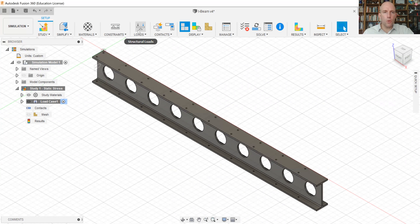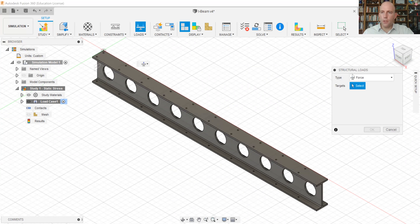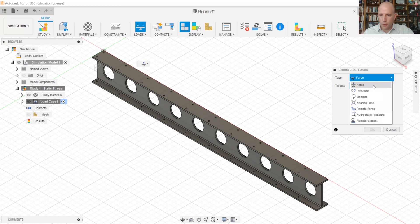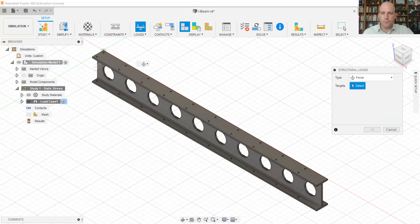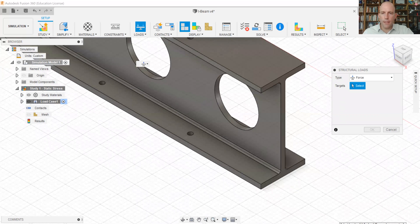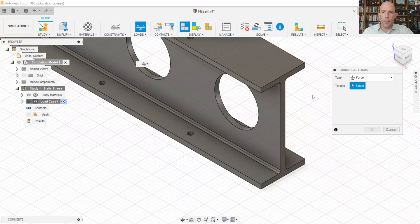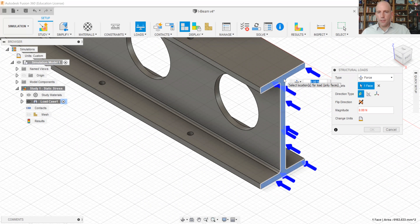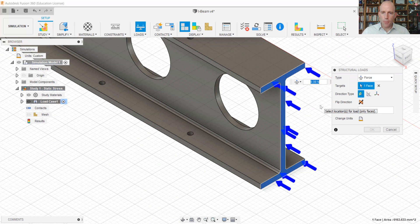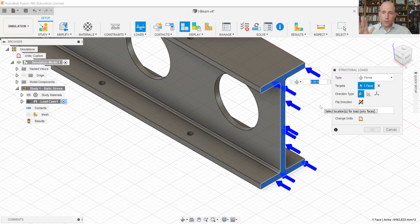We can now move on to our loads. And if we click on loads again, we'll see a dropdown with several choices. The most common load to apply is a simple force. We'll use that and zoom in on the free end of the I-beam. Click on that face. And you can see these blue arrows pop up indicating the kind of force that would be applied.